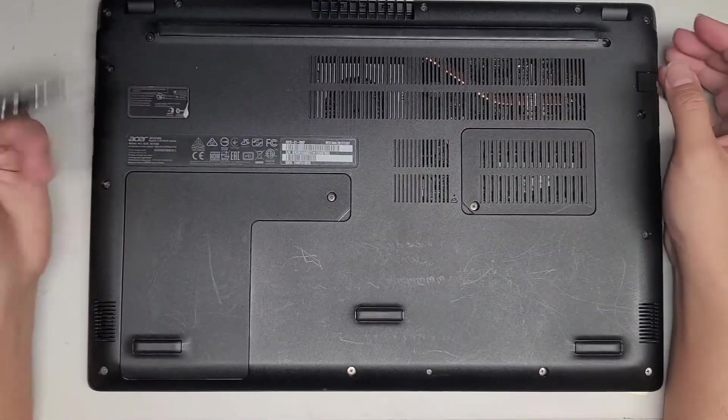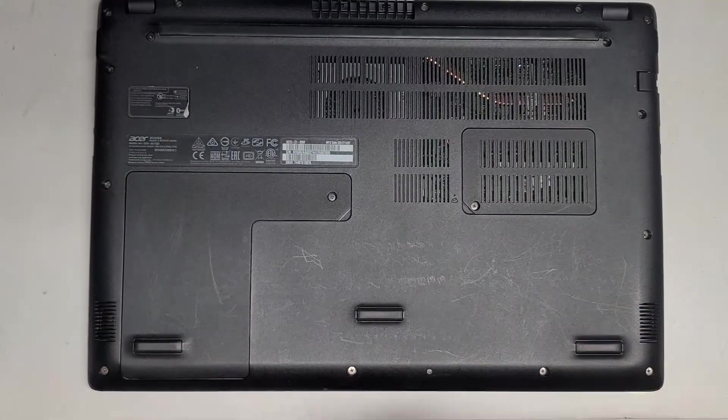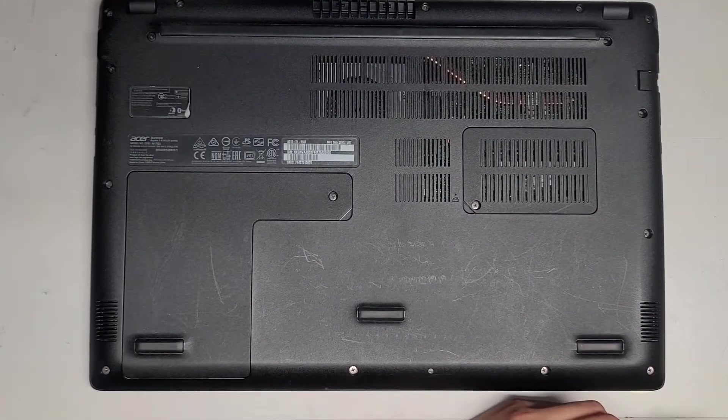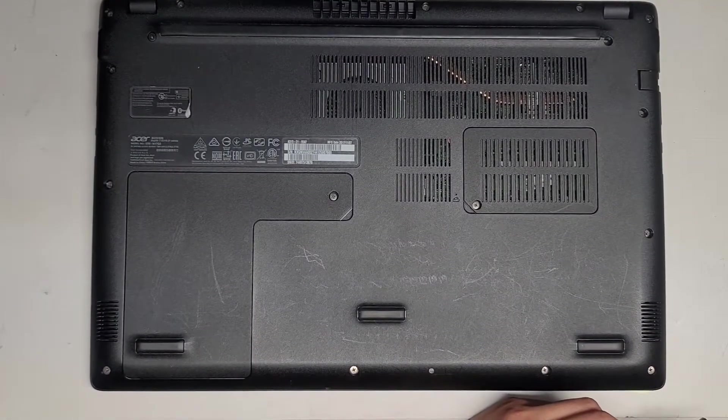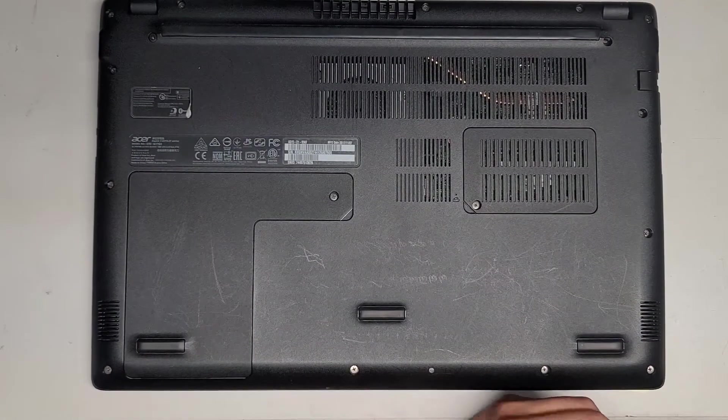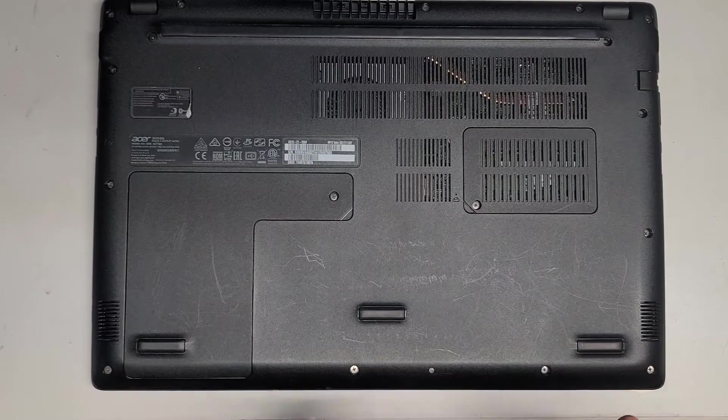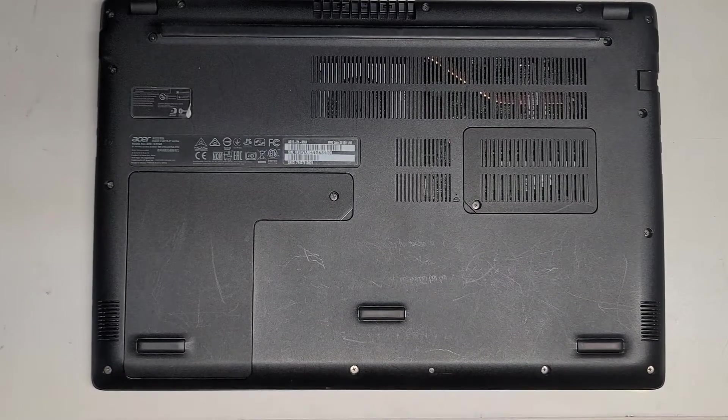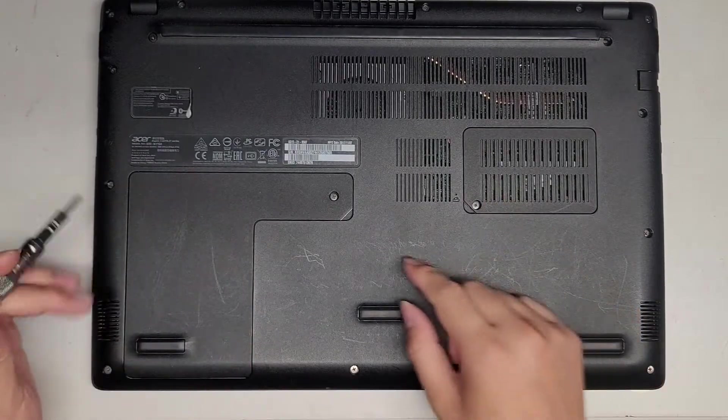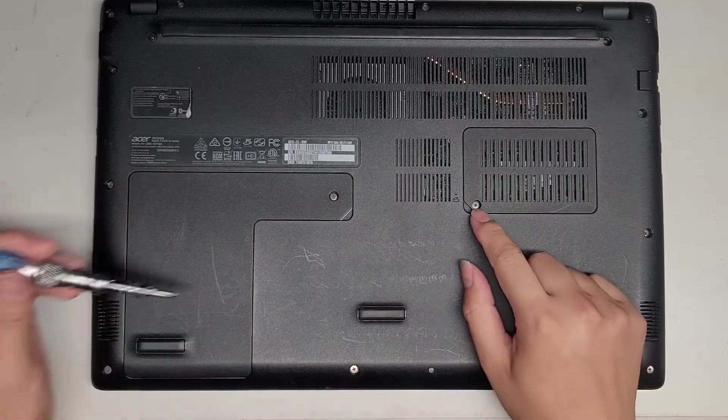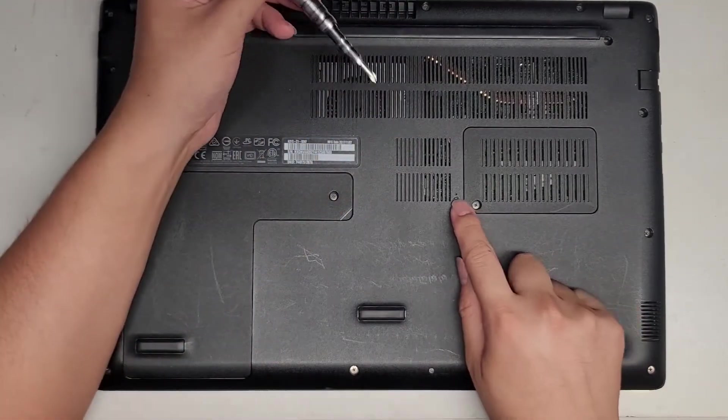We're going to use a PH1 or JS1 screwdriver, and all we need to do is remove these two little covers. There's one screw here.